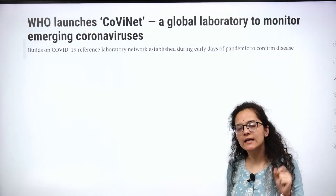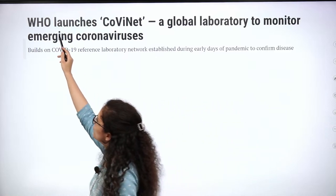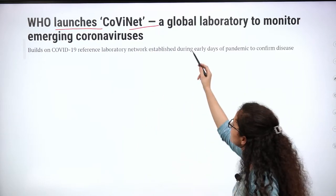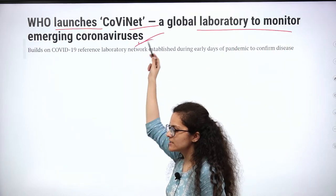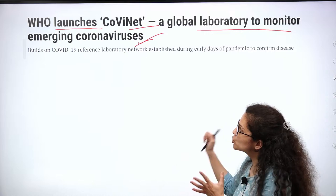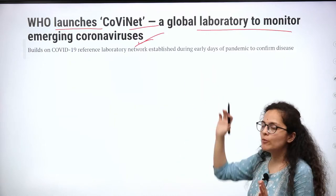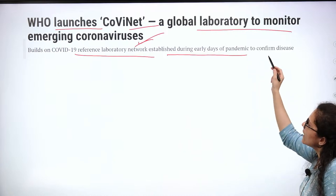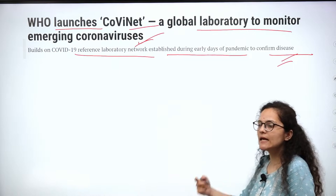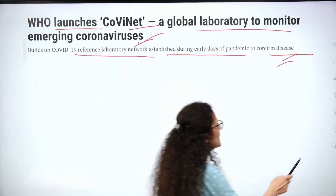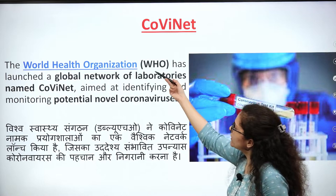The first important article discusses what WHO has launched regarding COVID-19. From the name itself you can understand it's related to Corona — 'A global laboratory to monitor the emerging coronaviruses.' So in the future, there won't be any coronavirus pandemic. WHO has launched a COVID-19 reference laboratory network, established during the early days of the pandemic to confirm the disease. WHO has launched this — a global network of laboratories named COVID-net.